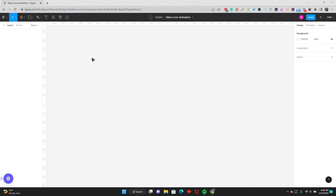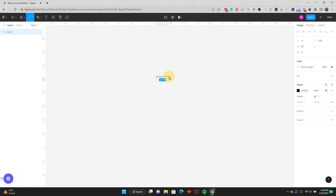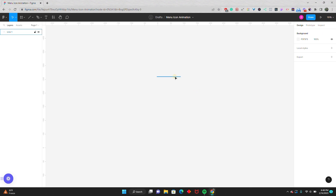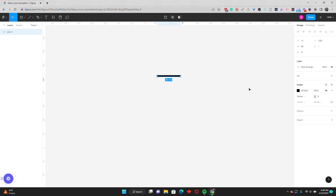So to start things off, all I have is a blank canvas and I'm going to draw out my hamburger menu. I'm going to exaggerate the size of this menu so that you can see it when I go to the prototype. The size of your menu will differ depending on the needs of your project, but just something to keep in mind. The first thing I'm going to do is go up to the shapes and select the line. Holding down shift, I'll draw out the top line of my menu and I'll make this 90 pixels. I'll give it a stroke of 6 pixels so you can see it.